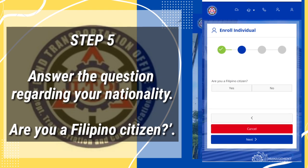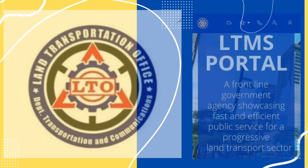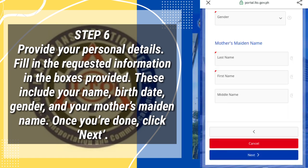Step 5: Answer the question regarding your nationality — Are you a Filipino citizen? Step 6: Provide your details. Fill in the requested information in the boxes provided. These include your name, birthdate, gender, and your mother's maiden name. Once you're done, click Next.